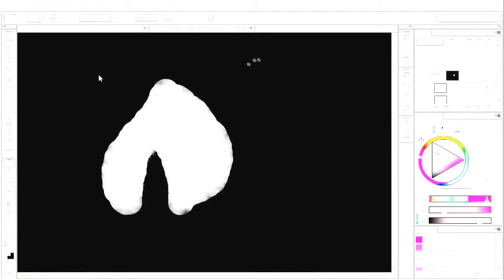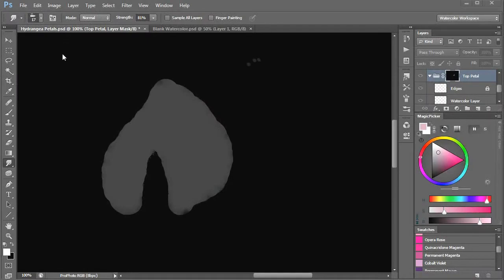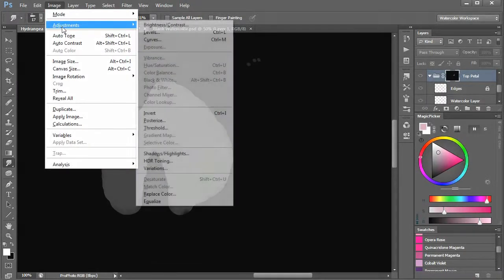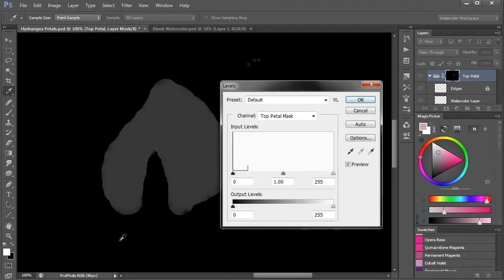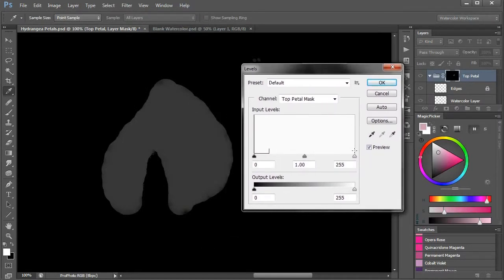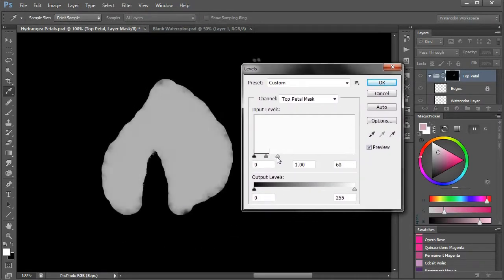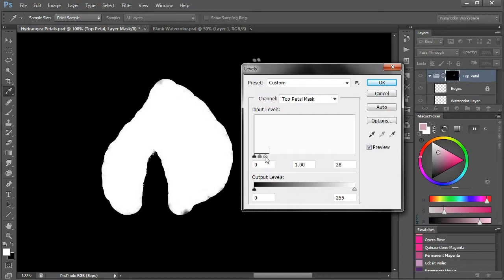To make the mask petal selection white, pick the levels adjustment and bring the rightmost slider all the way to the left. Now we have a perfect selection.